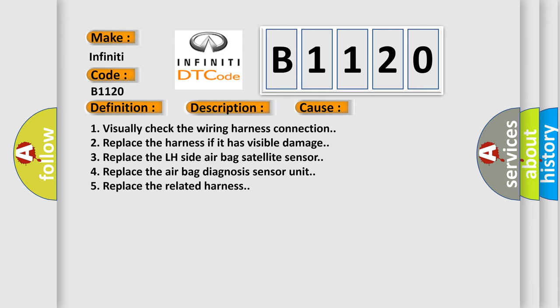Four, replace the airbag diagnosis sensor unit. Five, replace the related harness.